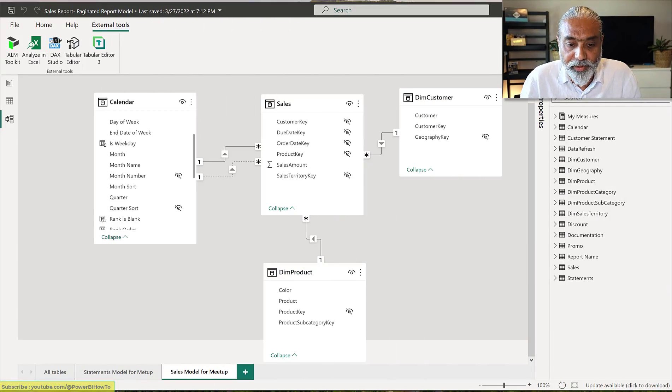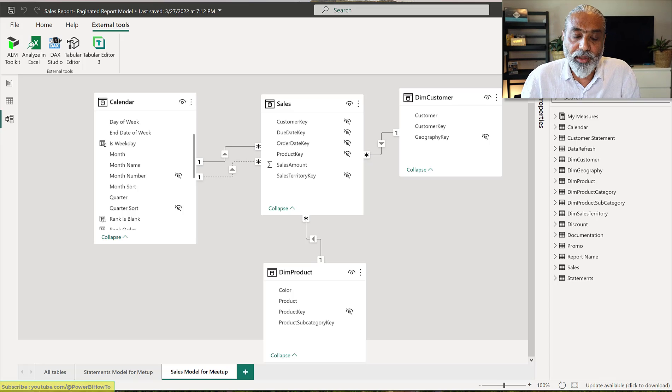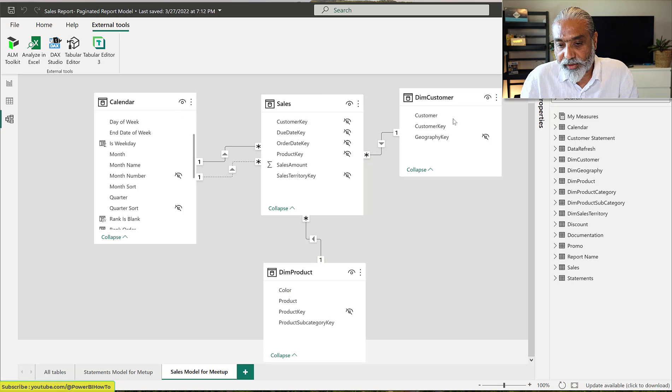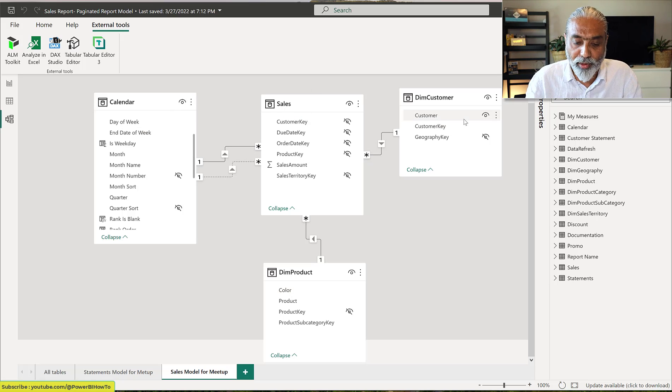We will first look at the data model and then use that dataset in our paginated report to understand why we need to include measures in our DAX queries. Here in Power BI I have a very simple model — a sales fact table and three dimension tables: Calendar, Product Dim, and Customer. I'm not going through modeling concepts here, it's pretty much a star schema with everything connected to the fact table.